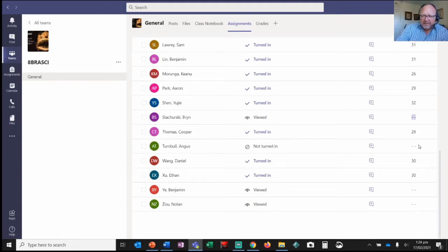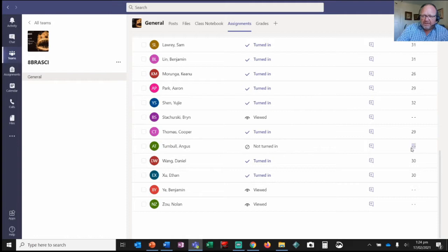Bren, you just looked at it — you need to fill it in. Angus, Angus, Angus — where are you? Benjamin and Nolan, guys, you need to complete your homework for me please.